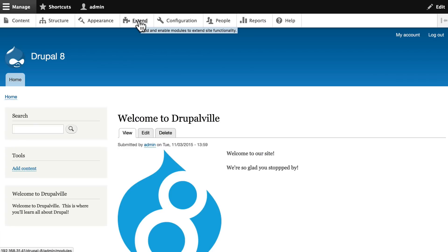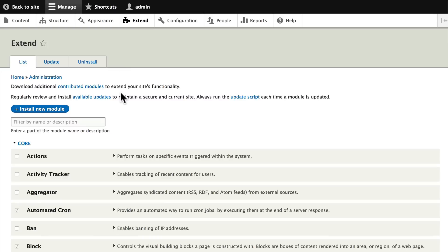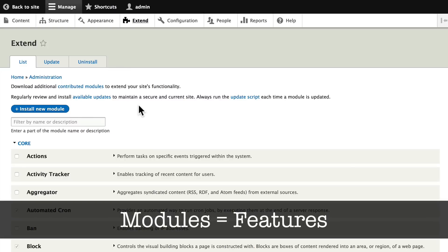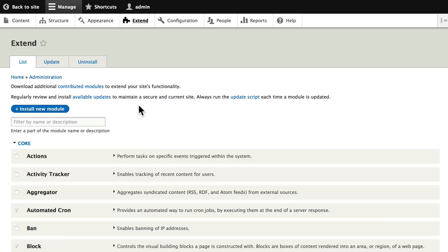Go ahead and click on Extend, and this gives us an overview of all of the modules on our site. Modules are features. I'm going to talk a lot more about modules later on. Again, this is just introductory.